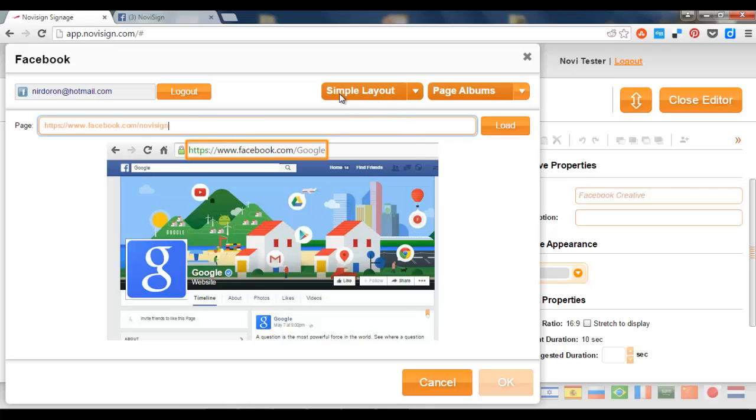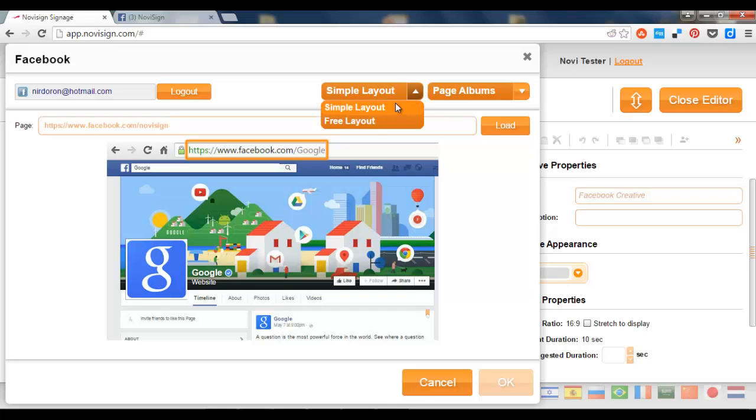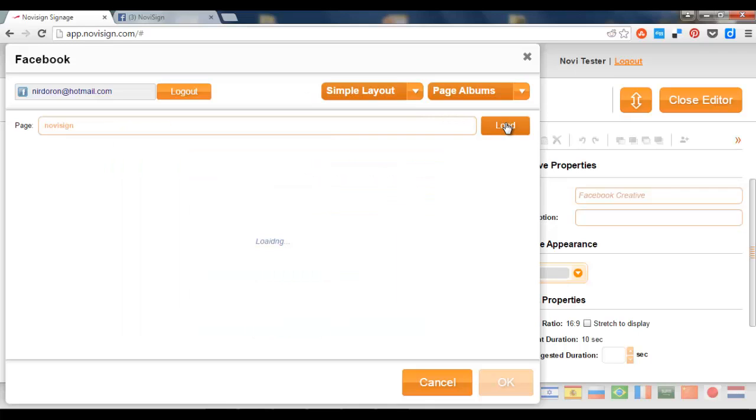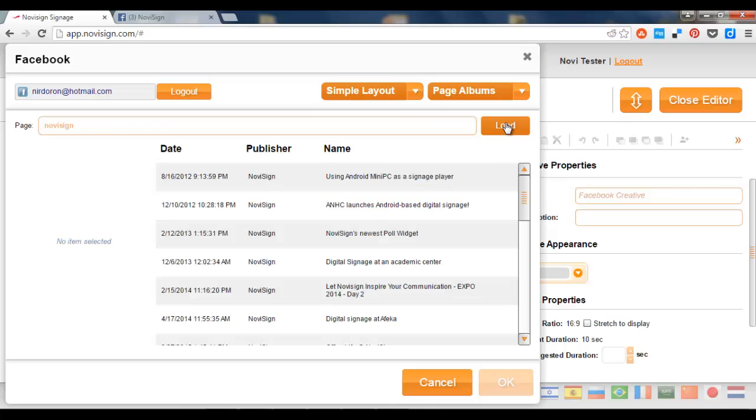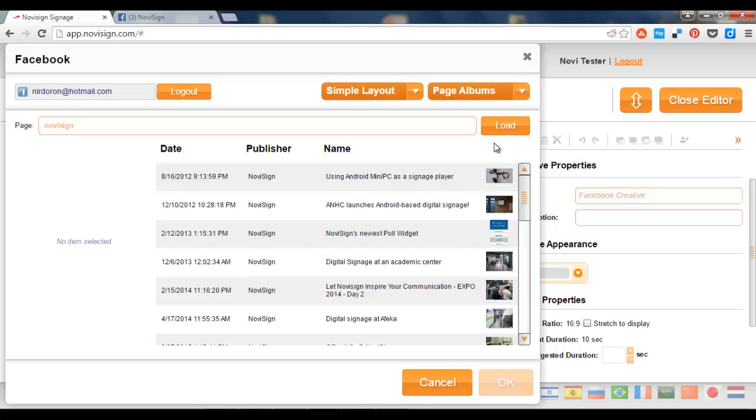Now please notice that this is a simple layout. There's another layout which is called free layout. Let's keep the simple layout. Now after pasting the URL I'm going to press the load button and then it's going to show me all the page albums which exist in that account. In this case the account was NoviSign but I can replace that with any other account name. And remember these are page albums.